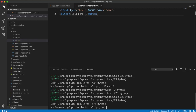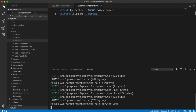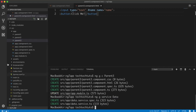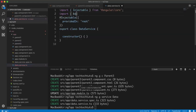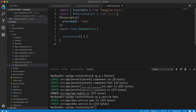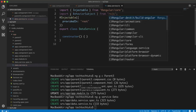First, I need to generate a service — I'll call it 'data', so it will be a data.service.ts file. In this TypeScript file, I will import a module called BehaviorSubject from RxJS. You need to use single quotes here — this is standard practice.